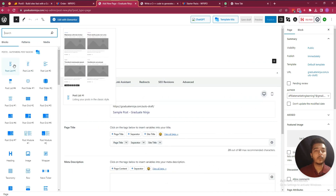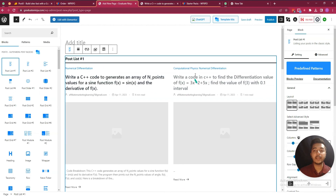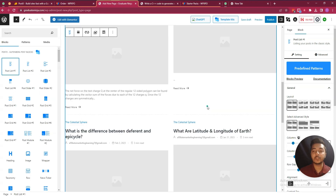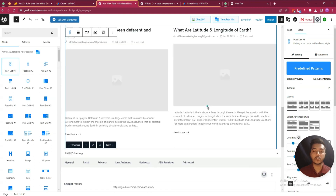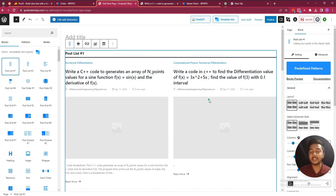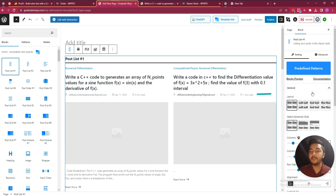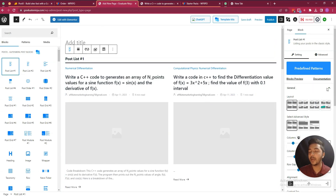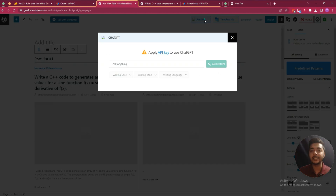Click on a block and it will be added. You can change the settings of every block from the right-hand side. The next option I will show you is ChatGPT integration — you can use your own ChatGPT API key here.